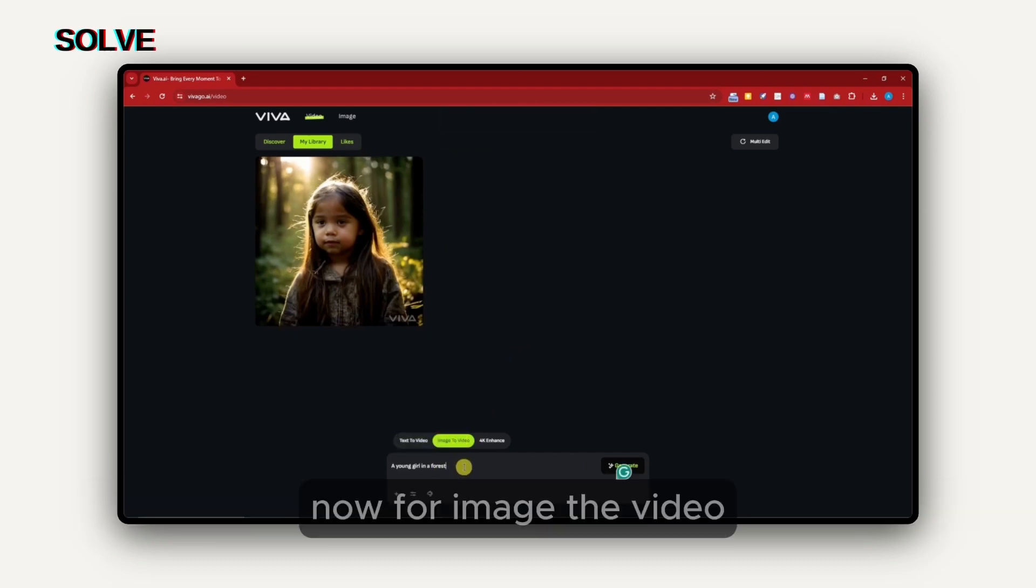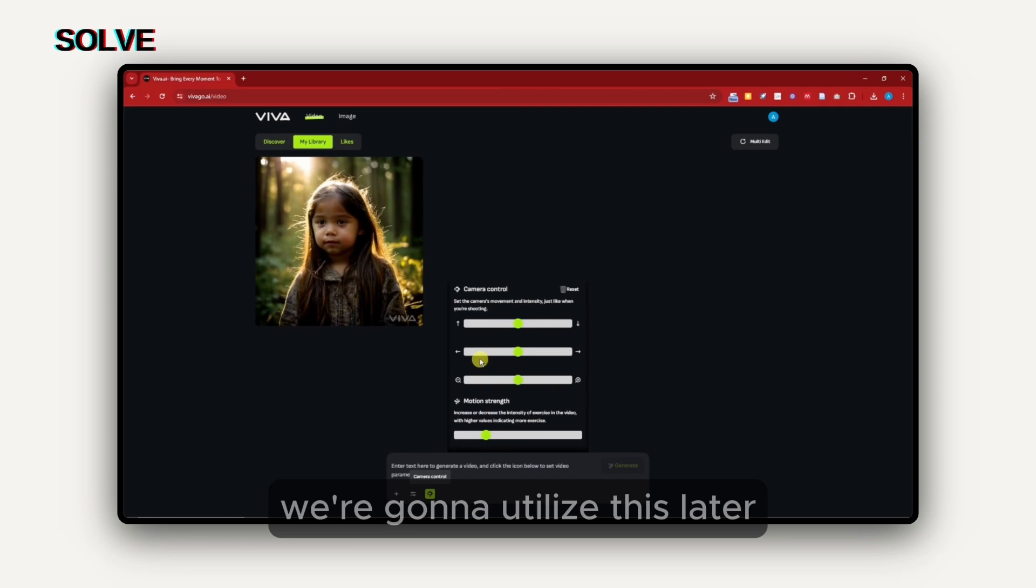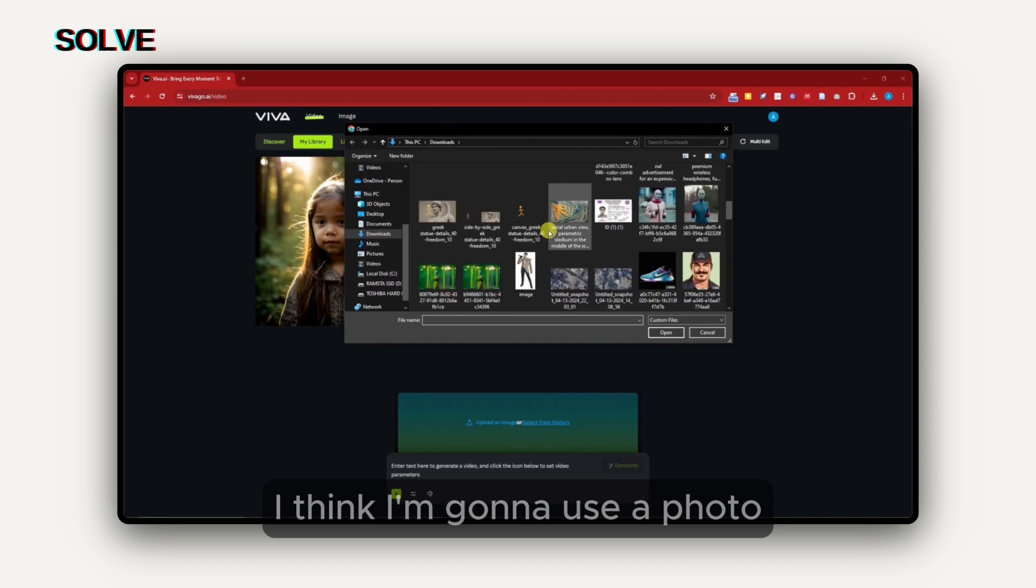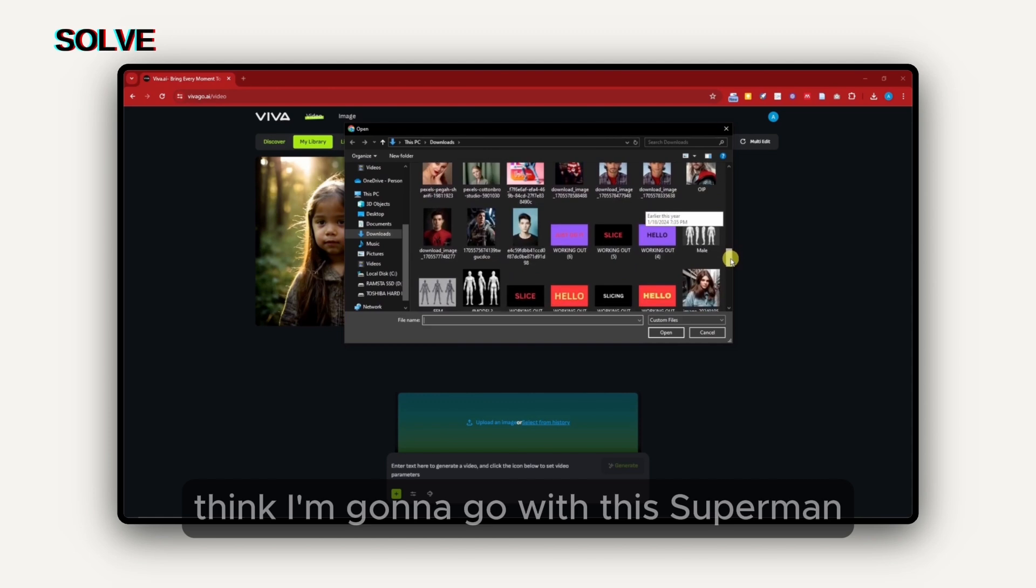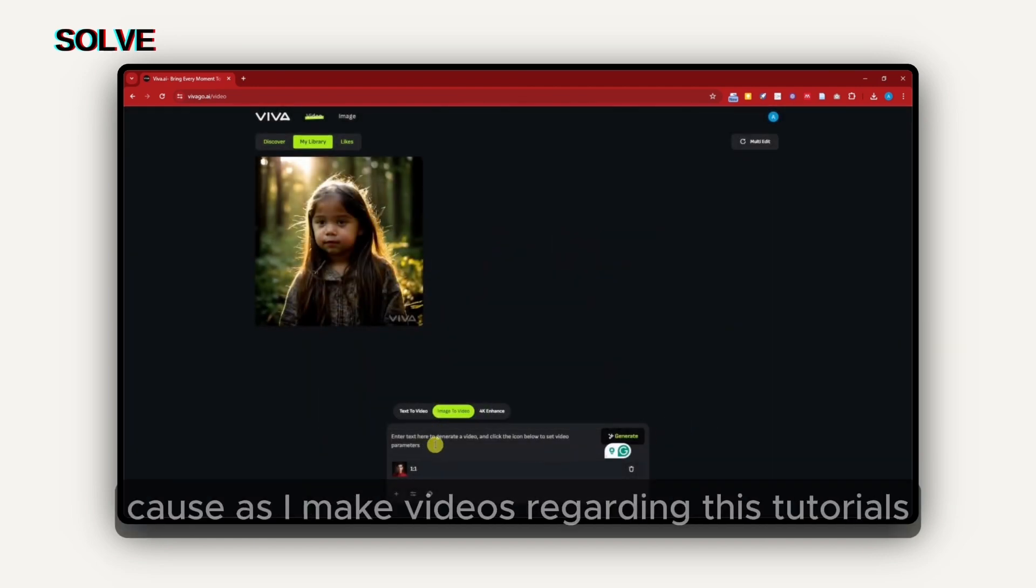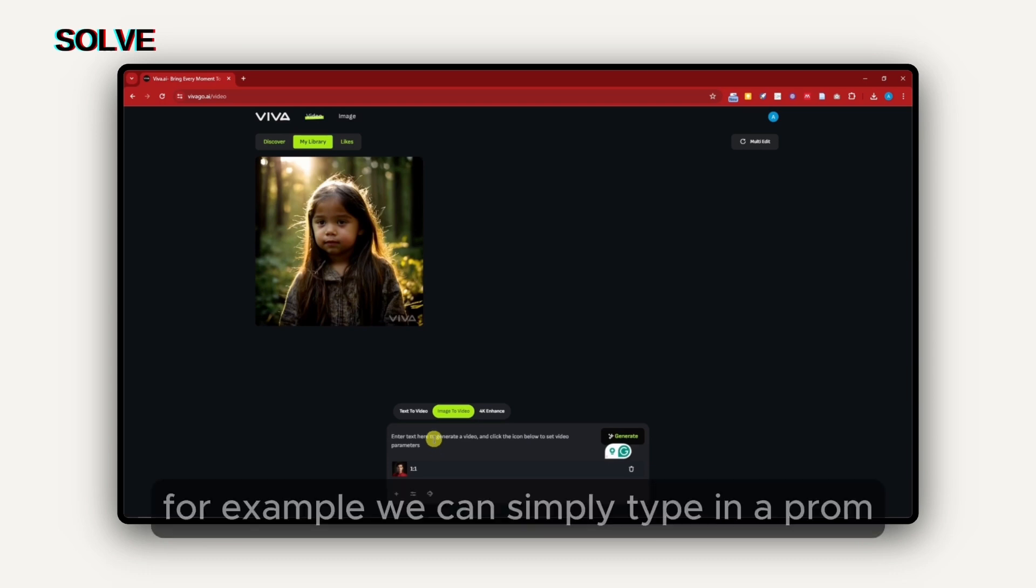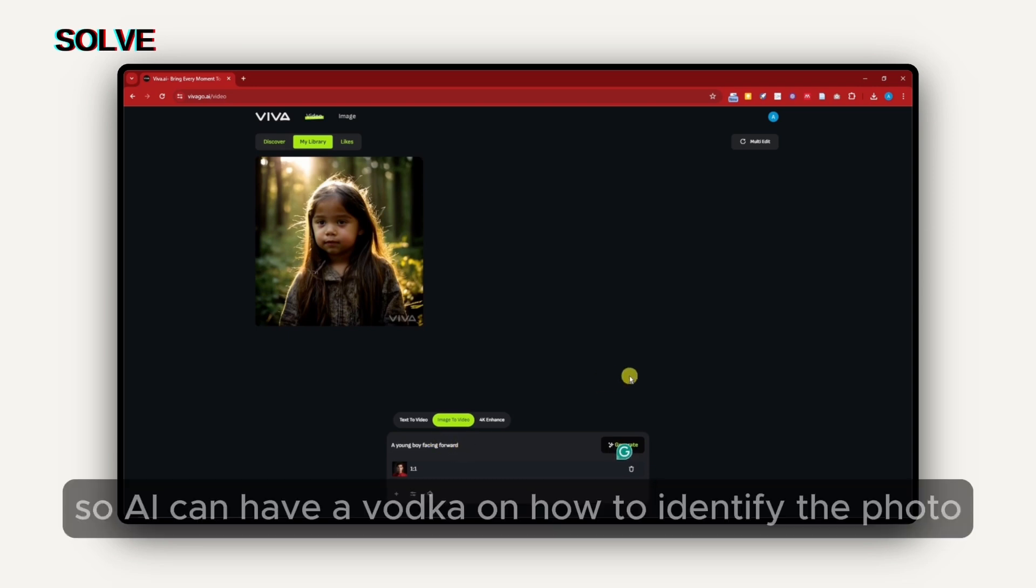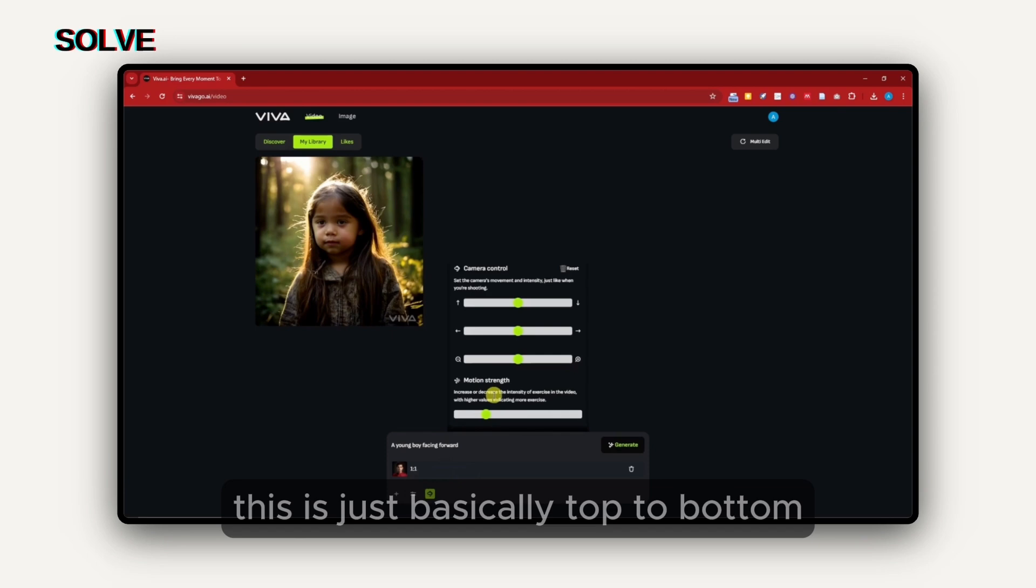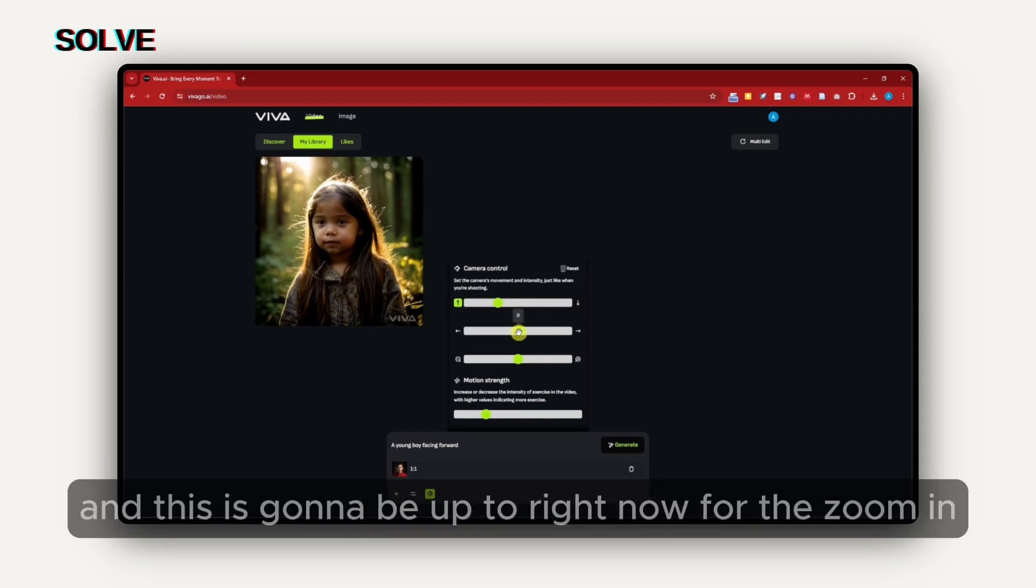For image to video, I can simply add a video. For the settings right there, again, for negative prompts and the camera control, we're going to utilize this later. I'm going to upload an image. I'm going to choose one from my library. I think I'm going to use a photo I got from a long time ago that I actually really like. I think I'm going to go with this Superman. Sorry about that, that'd be a Spider-Man, right? They can confirm. With that, I'm now going to support it with the prompt because as I make videos regarding these tutorials, I always say when you're trying to generate an image to video reference, always enter a prompt. For example, we can simply type in a prompt, a young boy facing forward, something like that, so AI can have a backup on how to identify the photo.